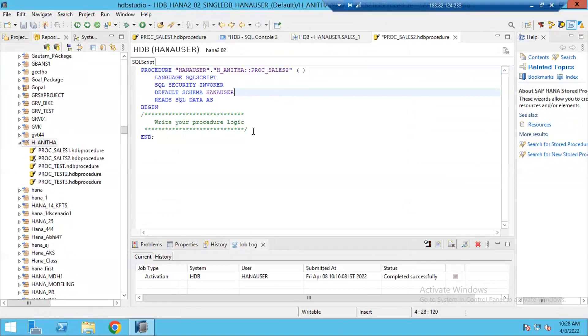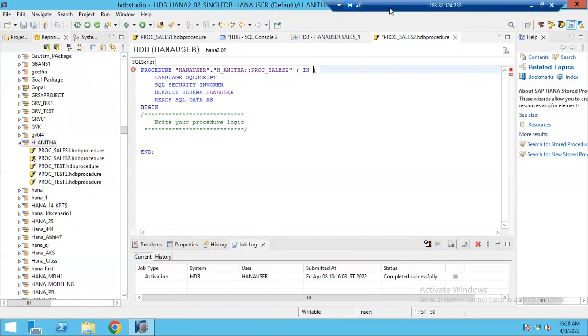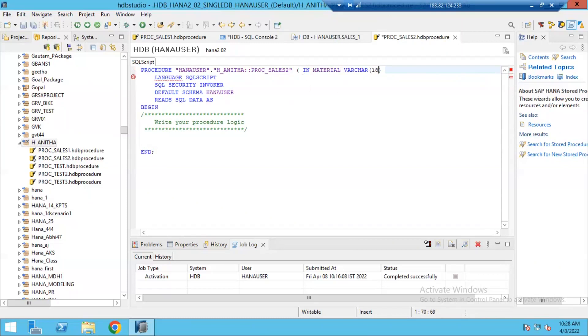Between this begin and end, I need to write my logic. But here, I am passing one input parameter to my procedure. To provide any input parameter, I need to write a keyword IN. IN material varchar 18. Why am I giving varchar 18 here? From where do I get to know this material is of varchar 18?